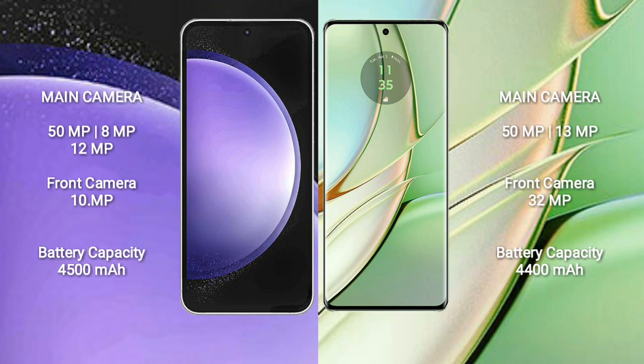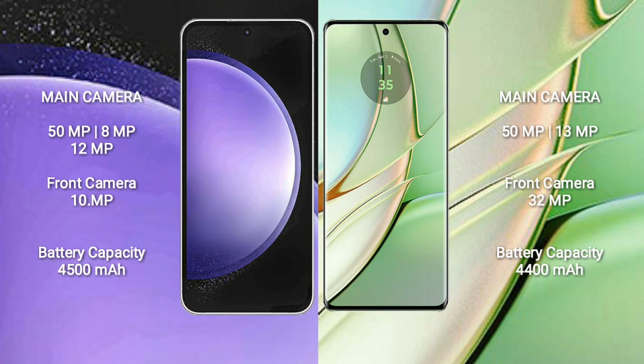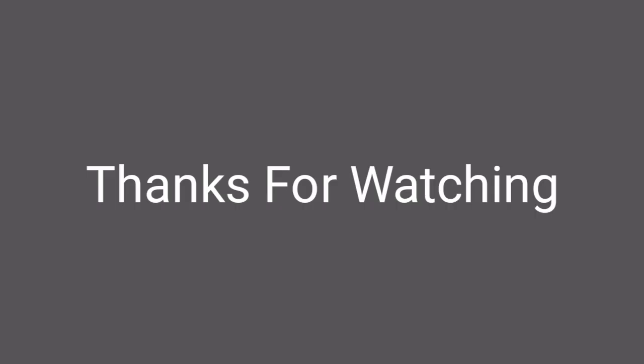Motorola Edge 40 features a dual rear camera setup: 50MP + 13MP, and a 32MP front camera. Samsung Galaxy S23 FE has a 4500mAh battery with 25-watt fast charging support. Motorola Edge 40 has a 4400mAh battery with 68-watt fast charging support.